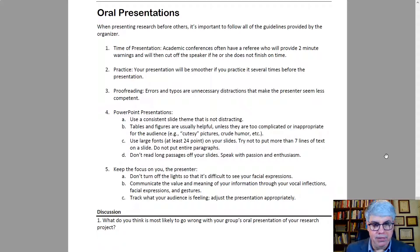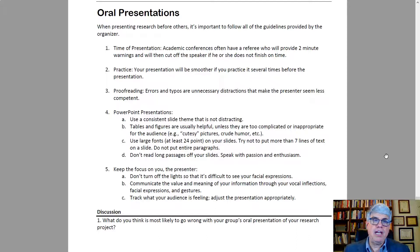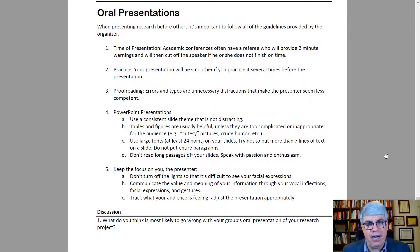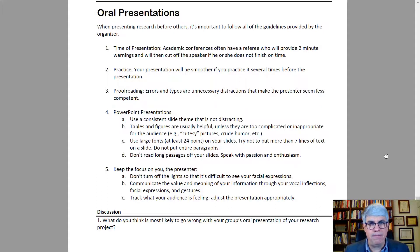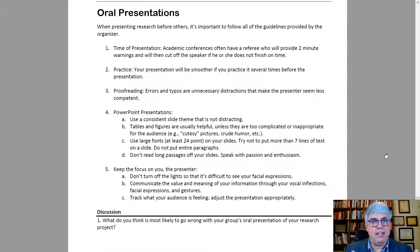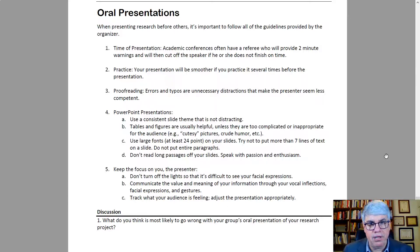If you do a PowerPoint presentation — and PowerPoint works well for most presentations and works on all computers, it's just a good standard way of doing a presentation — use a consistent slide theme that's not distracting. You don't want something with whips and chains, and you don't want an all-white background; you want something with some color. Tables and figures are usually helpful unless they're too complicated or inappropriate for the audience, like cutesy pictures or crude humor — stay away from those. Stay focused on the topic and make sure tables and pictures add to your argument rather than distract from it. Use large fonts, at least 24 point, and try not to put more than seven lines of text on a slide. Don't put entire paragraphs on a slide and don't read long passages off your slide.